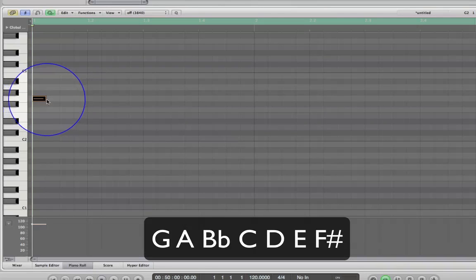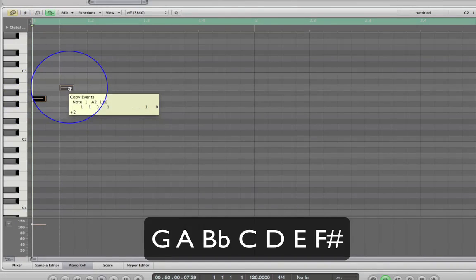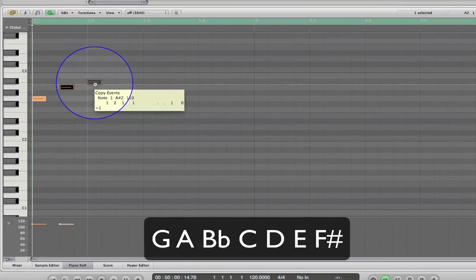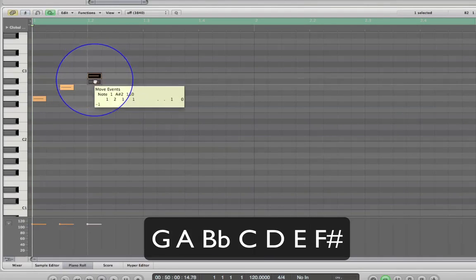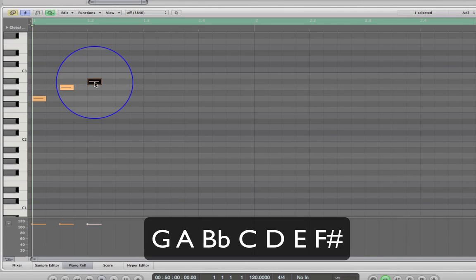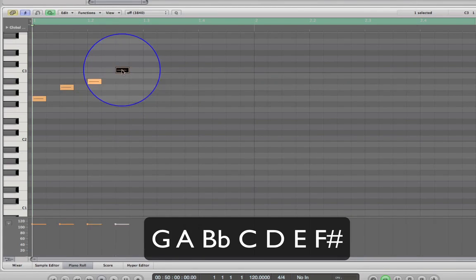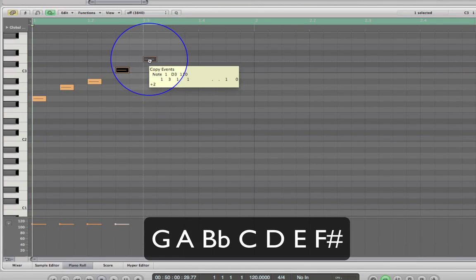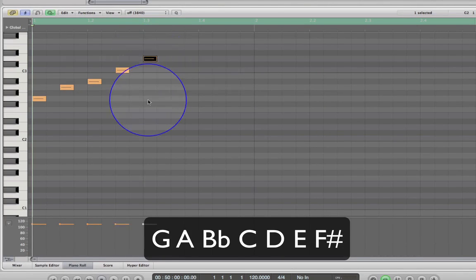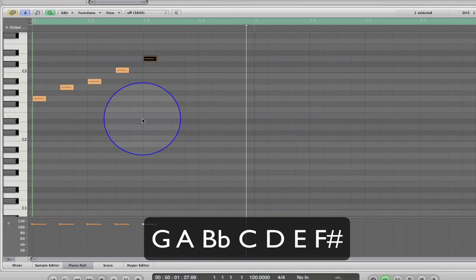I'll enter: G, A, B flat, then up to C, and up to our dominant D. Let's have a listen back to that. That already sounds like a record to me!